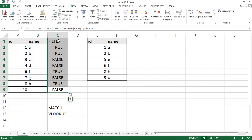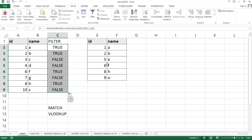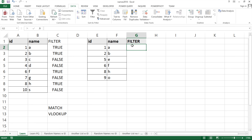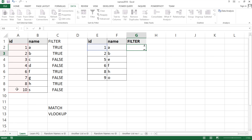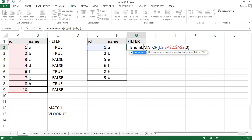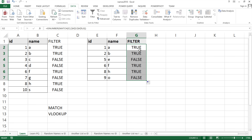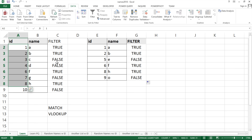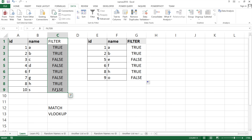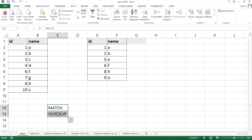If you want to do the reverse — check which items from the right list are in the left list — add a new column on the right side and use equals MATCH, searching the right-side ID in the left-side range (locked with F4), with zero for exact match, wrapped in ISNUMBER. This tells you which right-side items were also found in the left list. After reviewing results, clean up by deleting those helper columns.